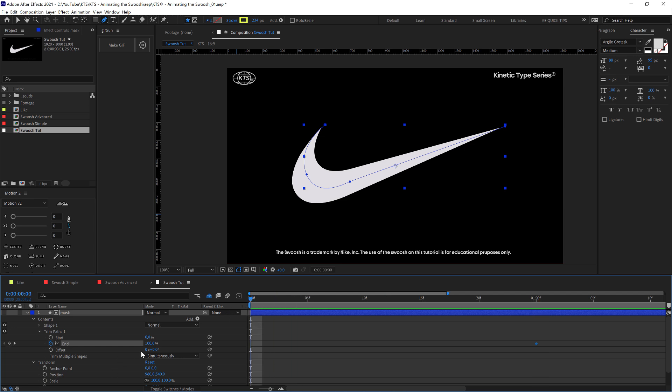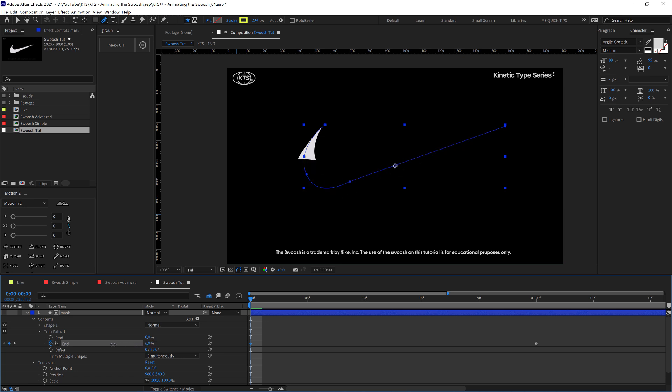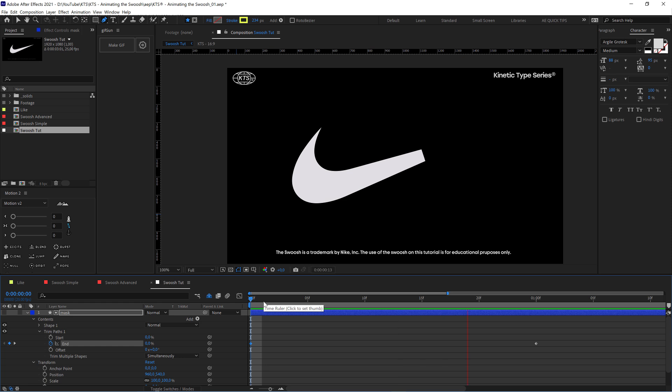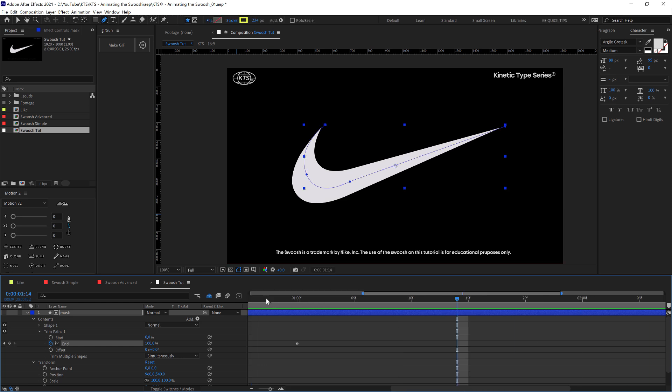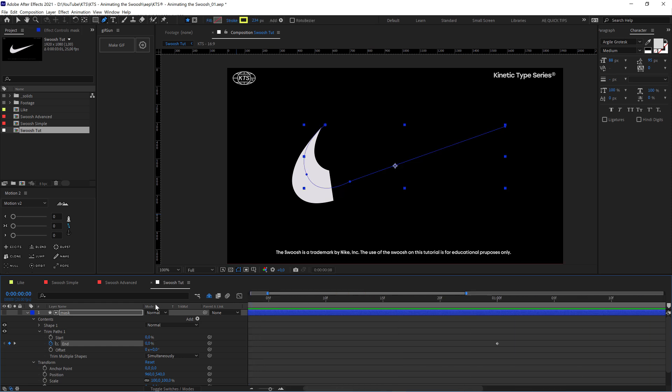And we go to the beginning here of the timeline and we set it to zero. So now we have this animation, but we want it to be accelerating.